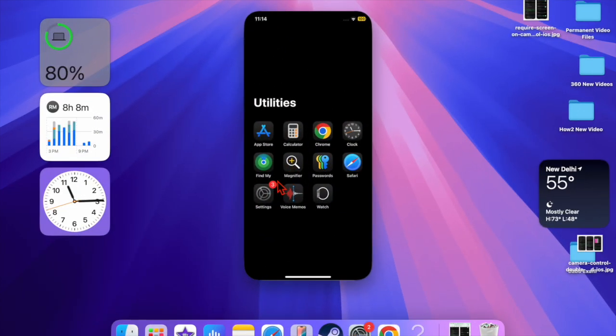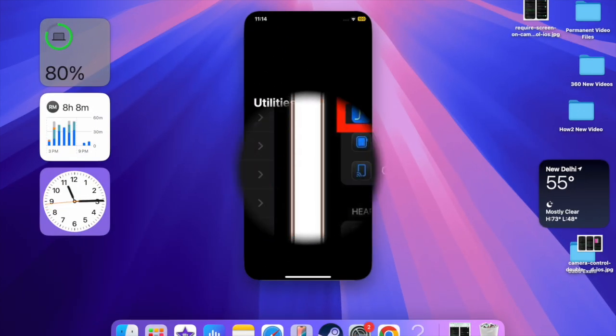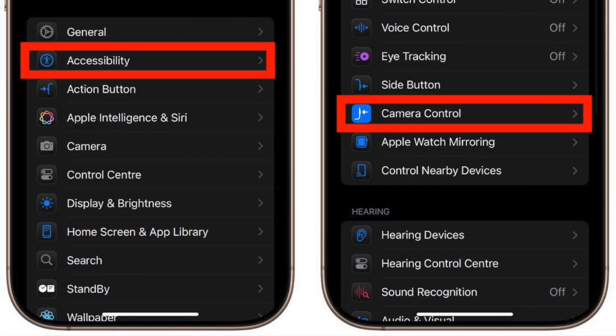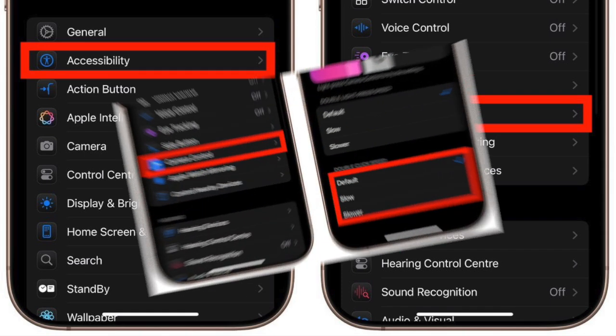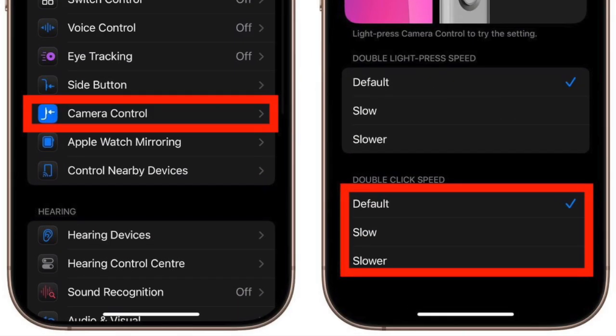Then select the Accessibility option, and after that scroll down to the Physical and Motor section and choose the Camera Control option. Then navigate to Double Click Speed section and change the default option to either Slow or Slower, and check if it has started to work as expected.